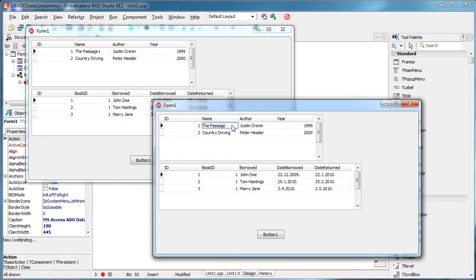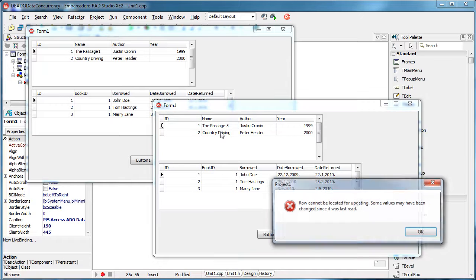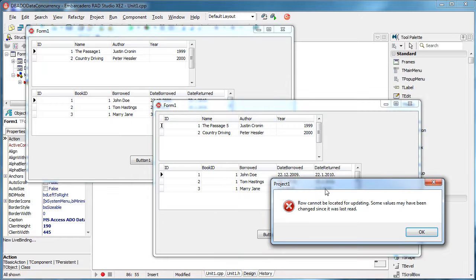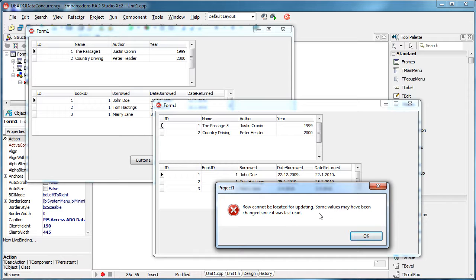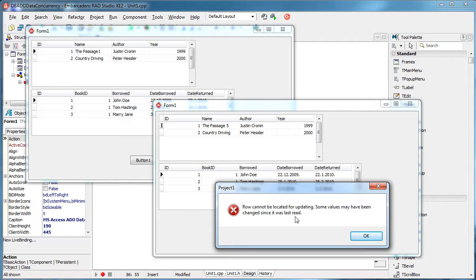So if they try to modify this record, for example, they will get this error. Row cannot be updated, cannot be located for updating. Some values may have been changed since it was last read. So it pretty much says that somebody else already changed something in this record and you are not allowed to do any more changes before you see the actual real state of the record.